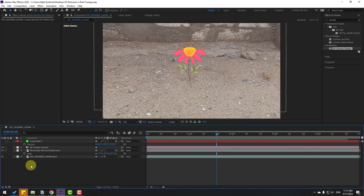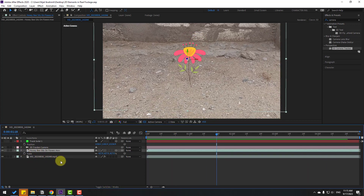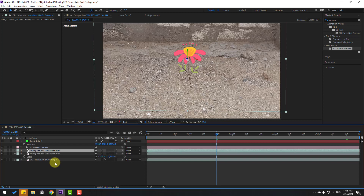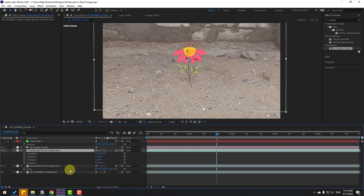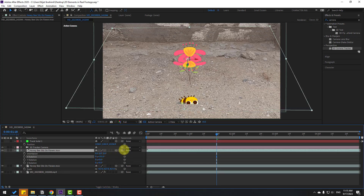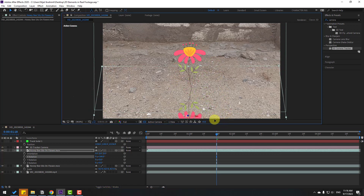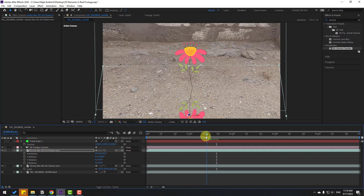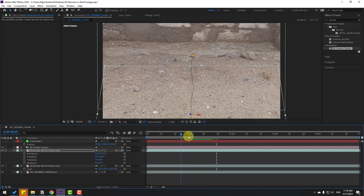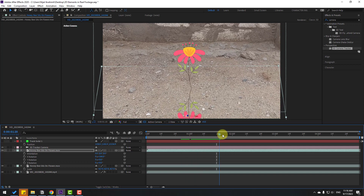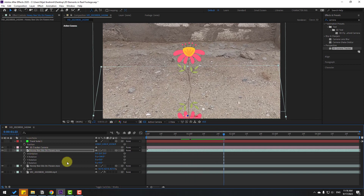Now let's select this footage, Ctrl+D to duplicate, and press R to open rotation. Adjust the rotation and position it — I want to make a shadow, so change the rotation.